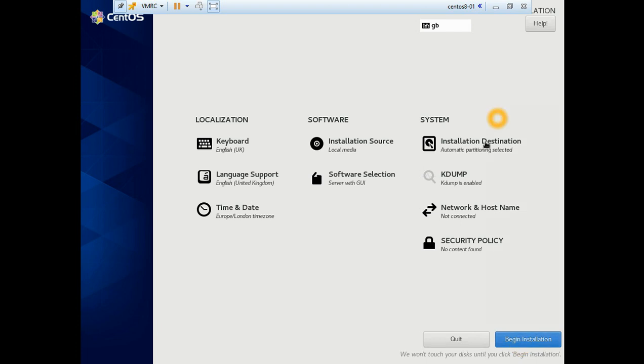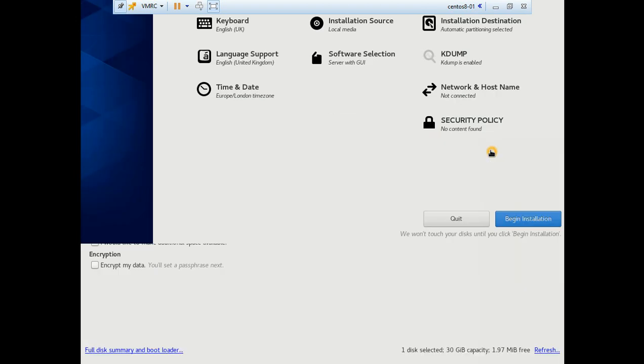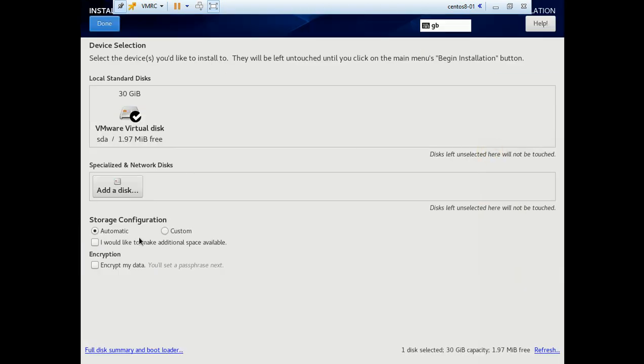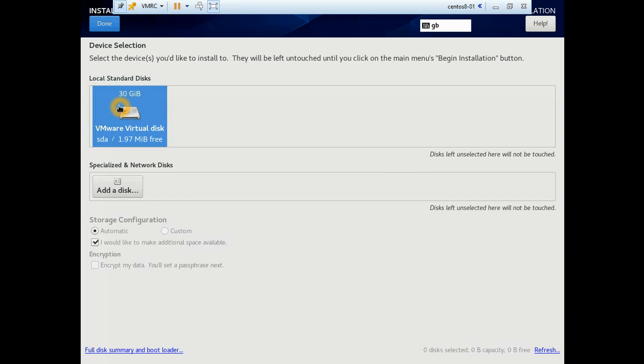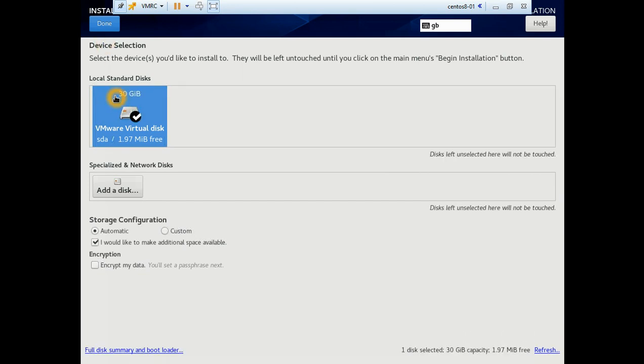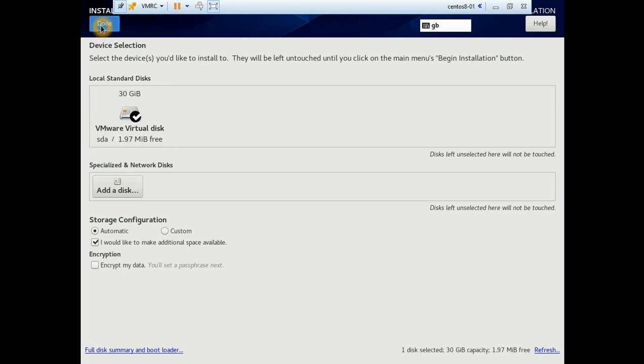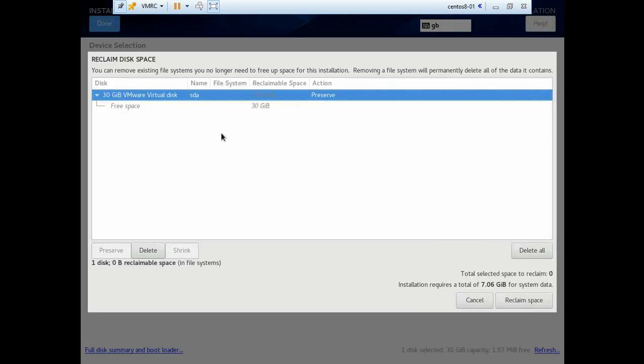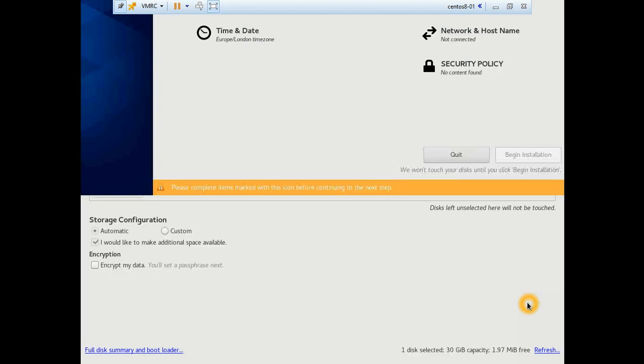I selected automatic partitioning. I would like to make use of the available free space. There's 7GB additional, I will just reclaim that space.